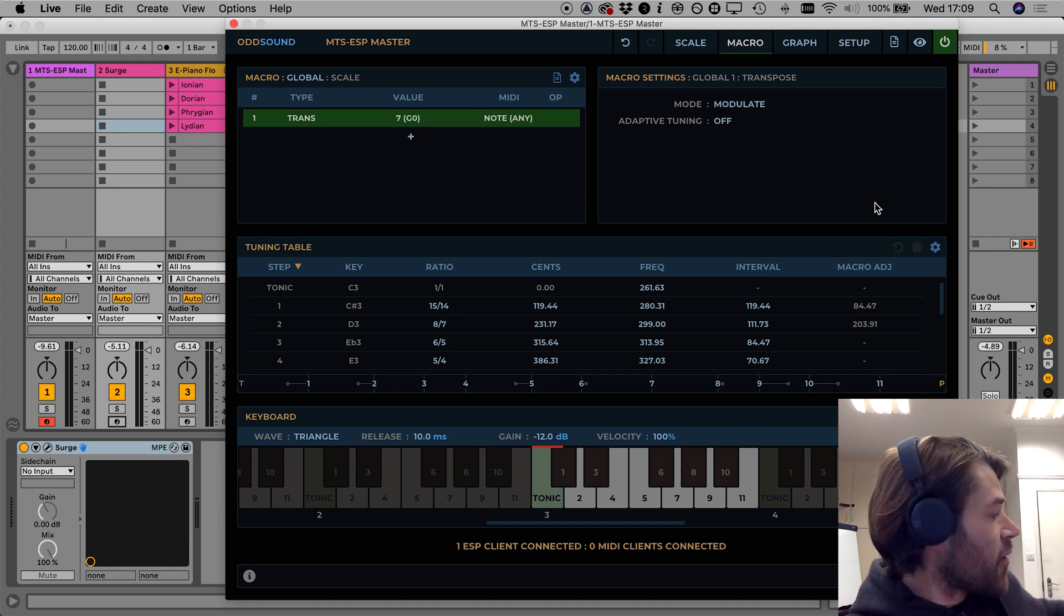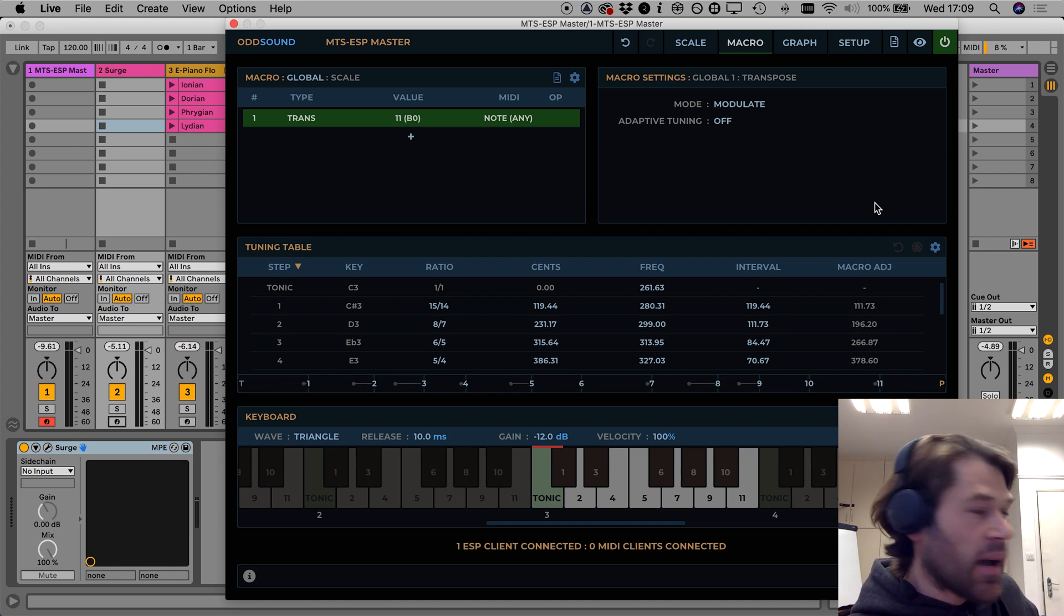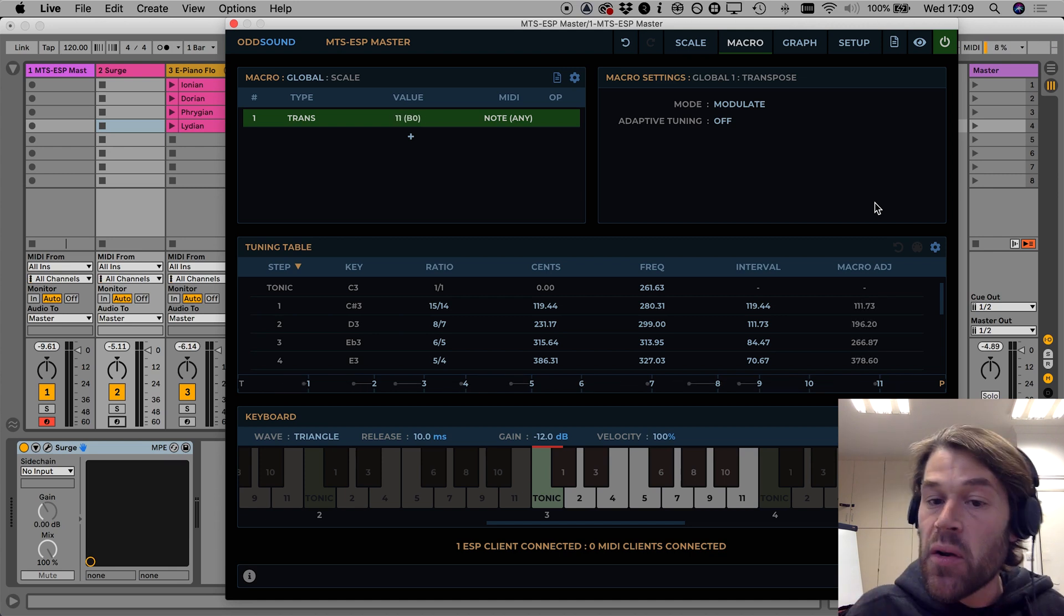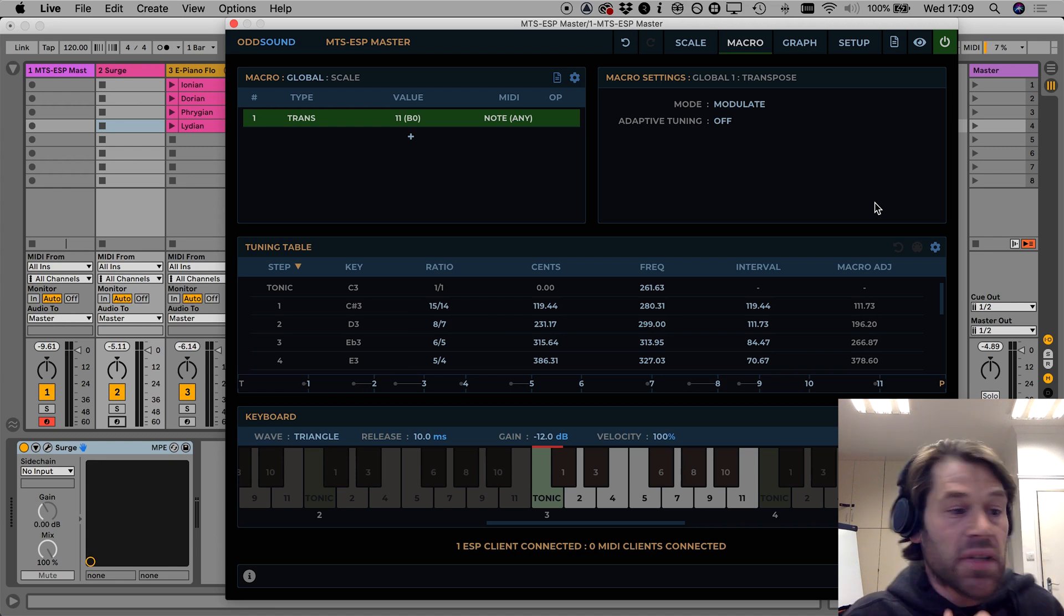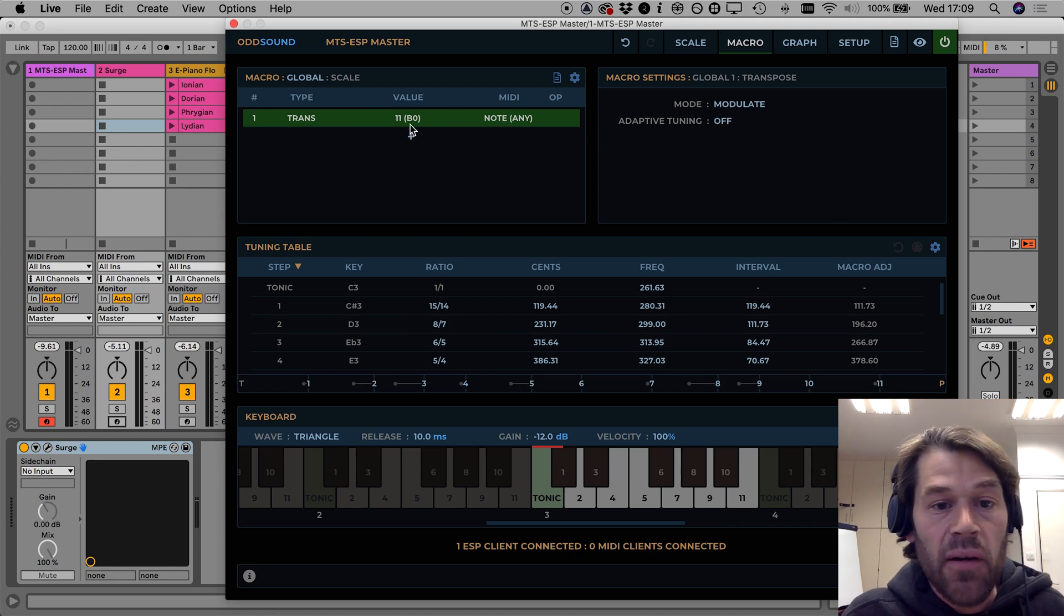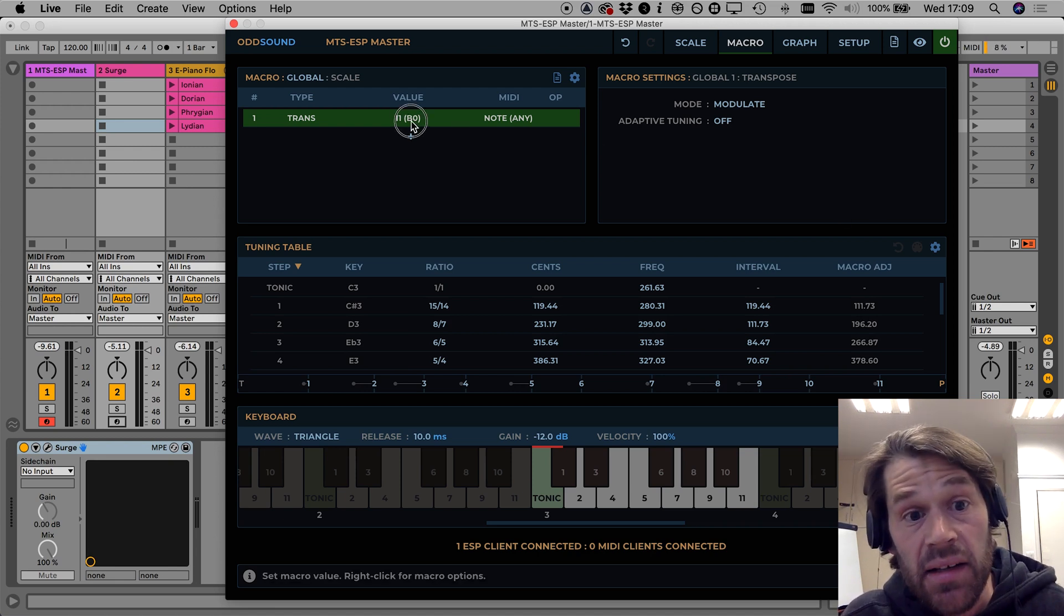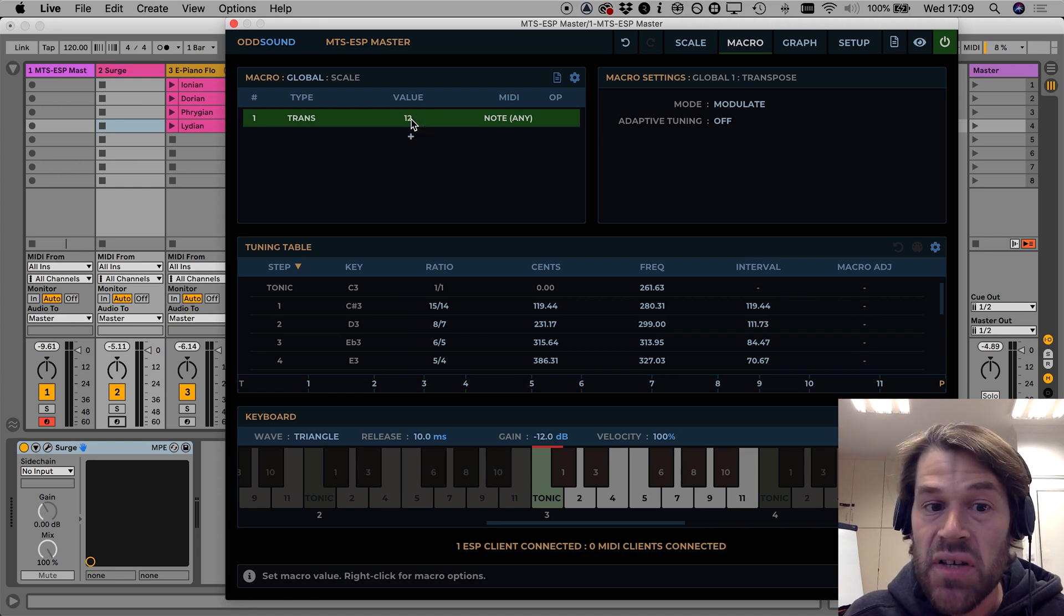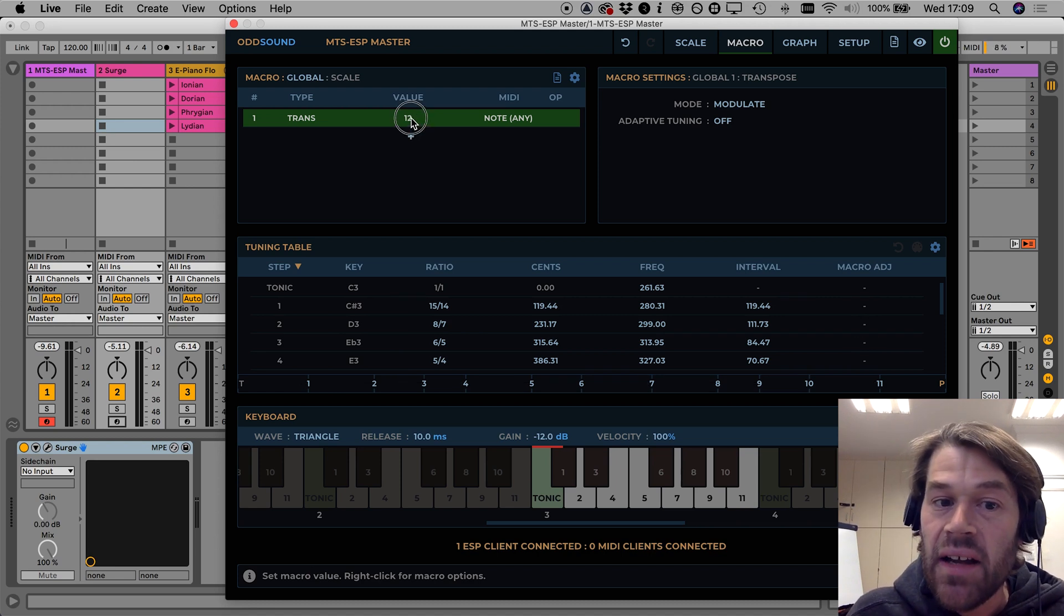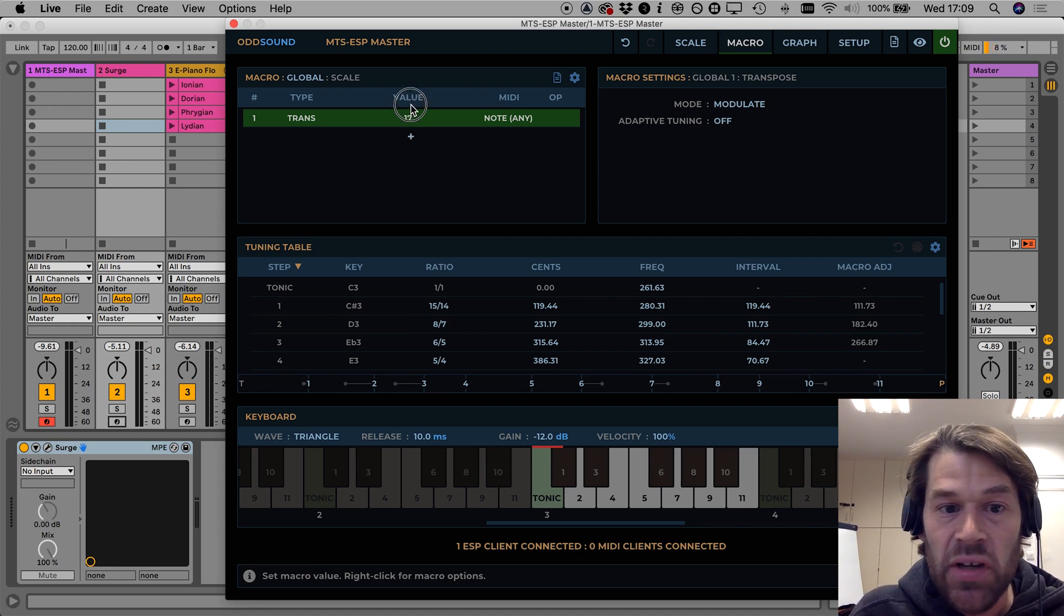I can carry on modulating up but as with the mode rotate when I go up to a value of 12 which I can do by dragging to continue here I get back to the original scale and then it just wraps around the modulations.